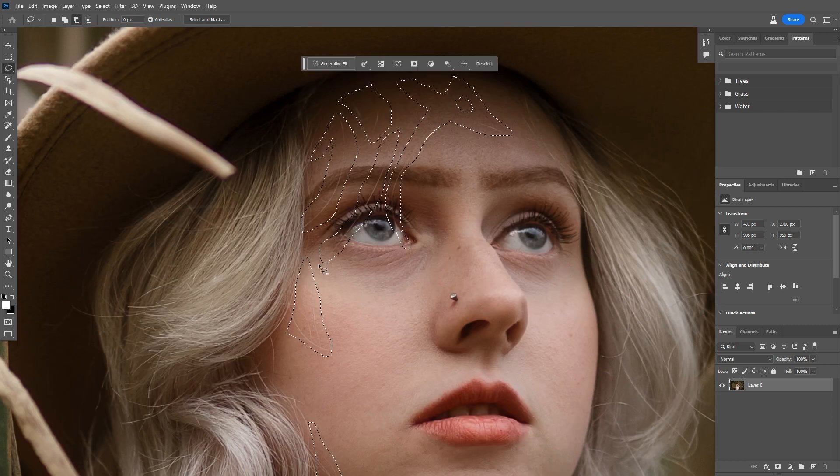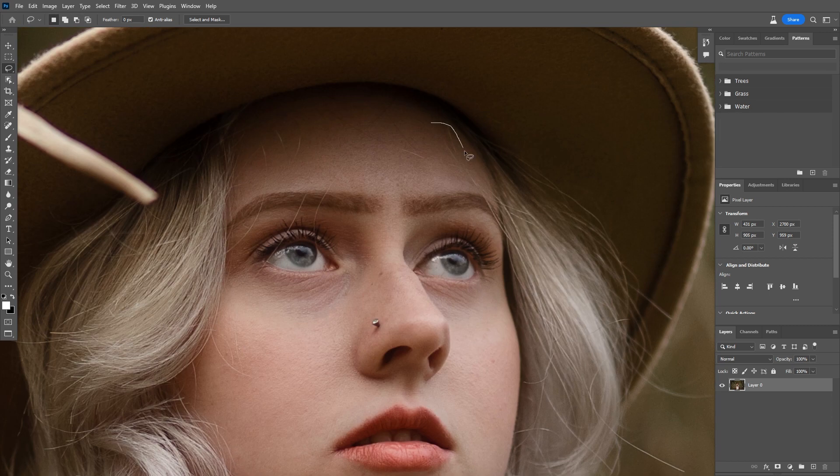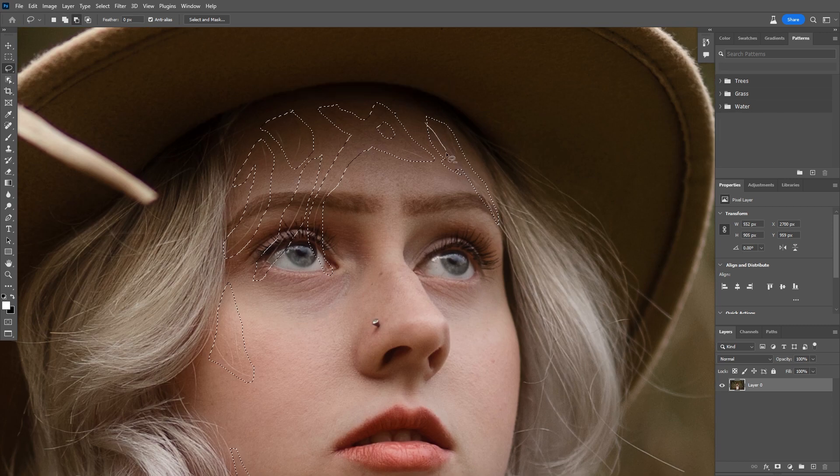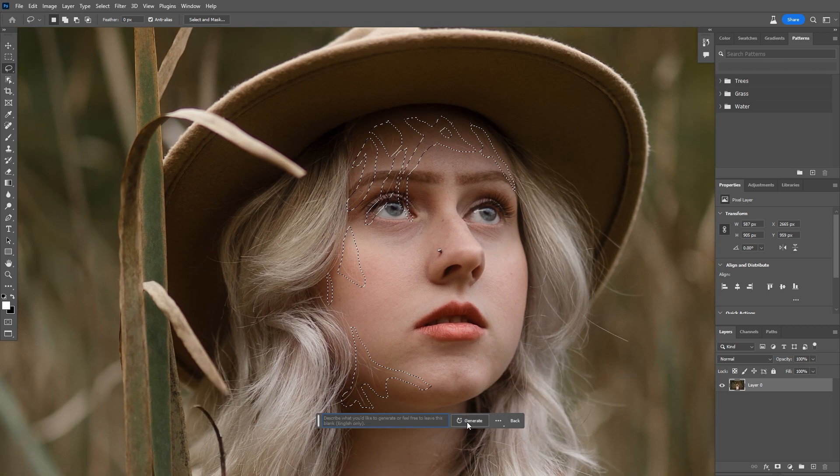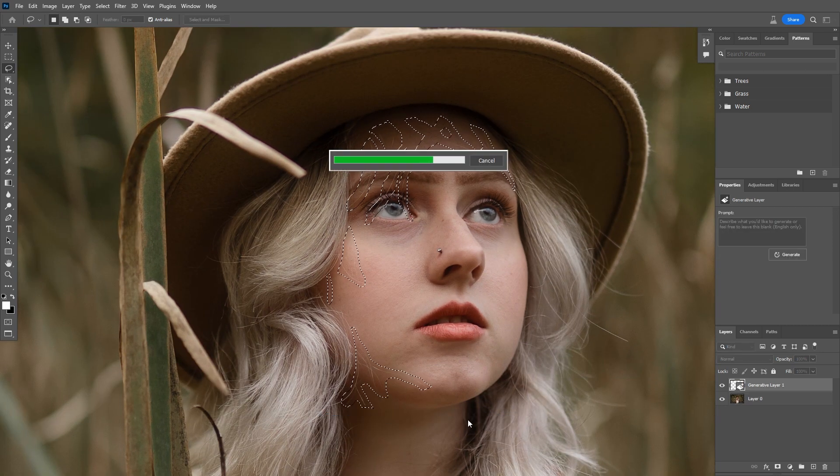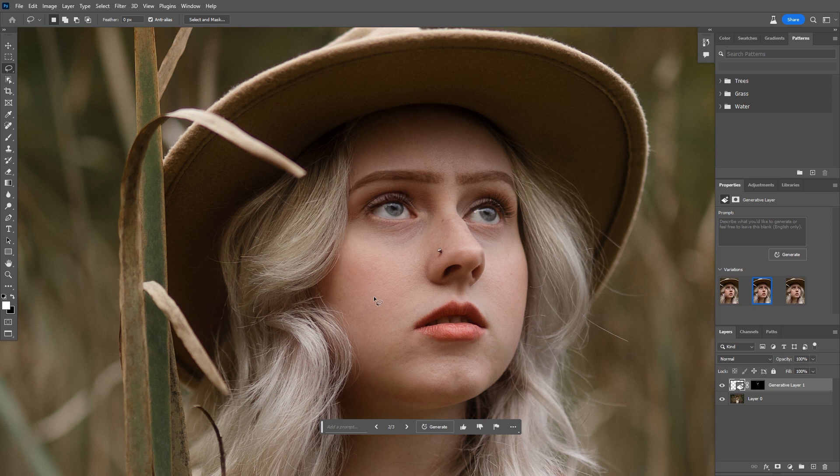So I'm just going to draw a selection around all the little hairs here. And again, I'm just going to hit generate without any prompt and see what it does for us. Just like that, all the hairs are gone. I mean, man, this is what blows my mind. Like one click, one click, and all of that is gone.